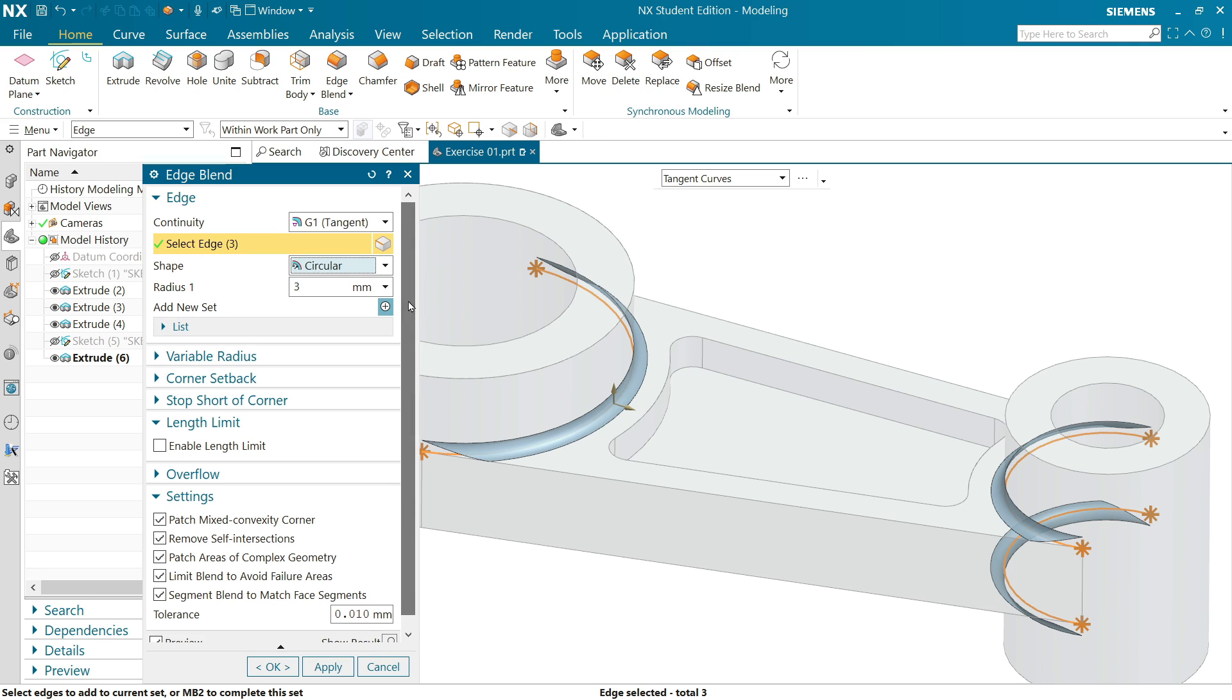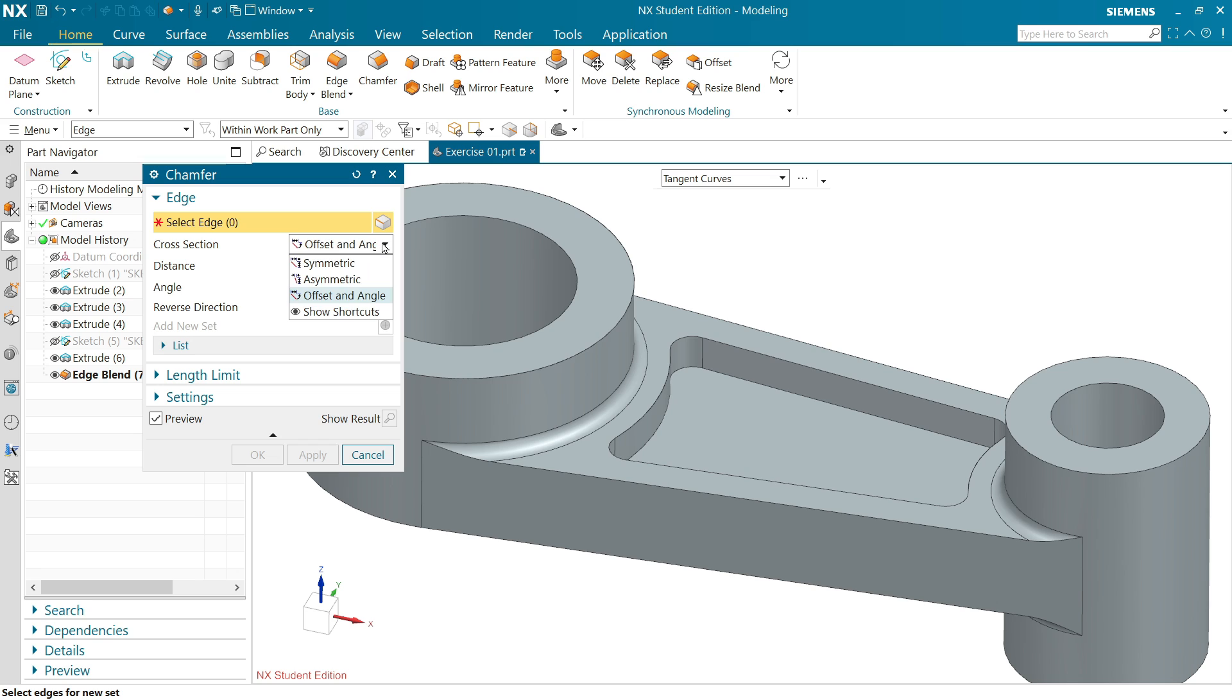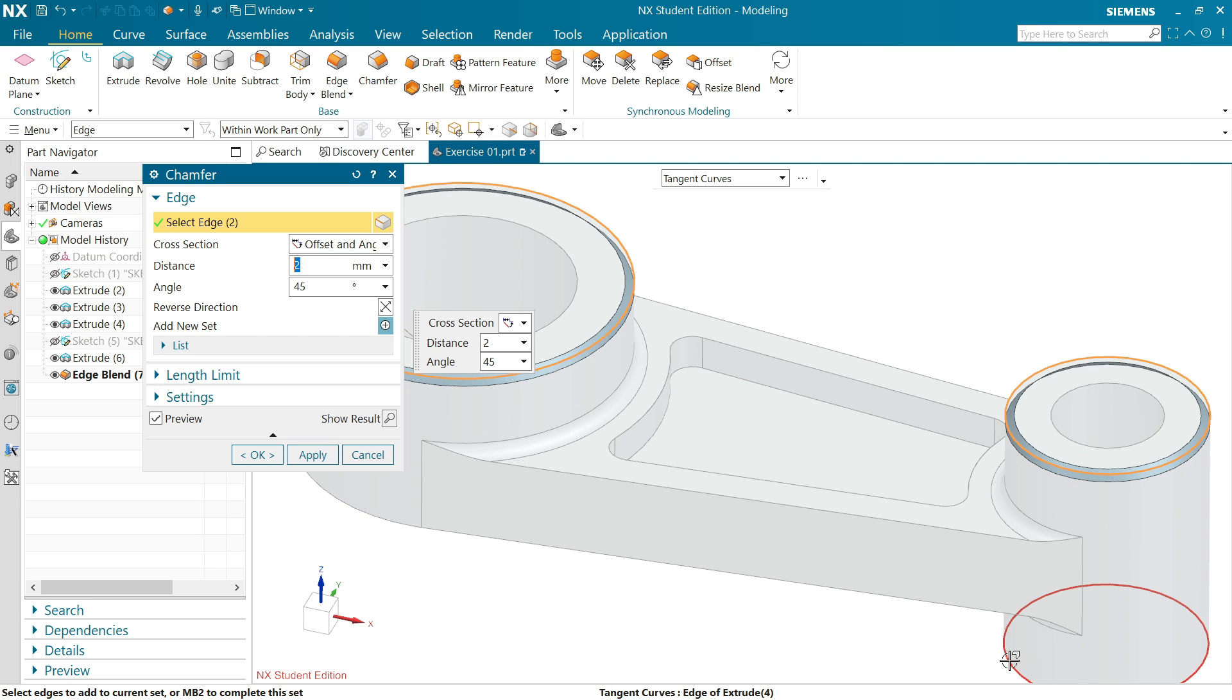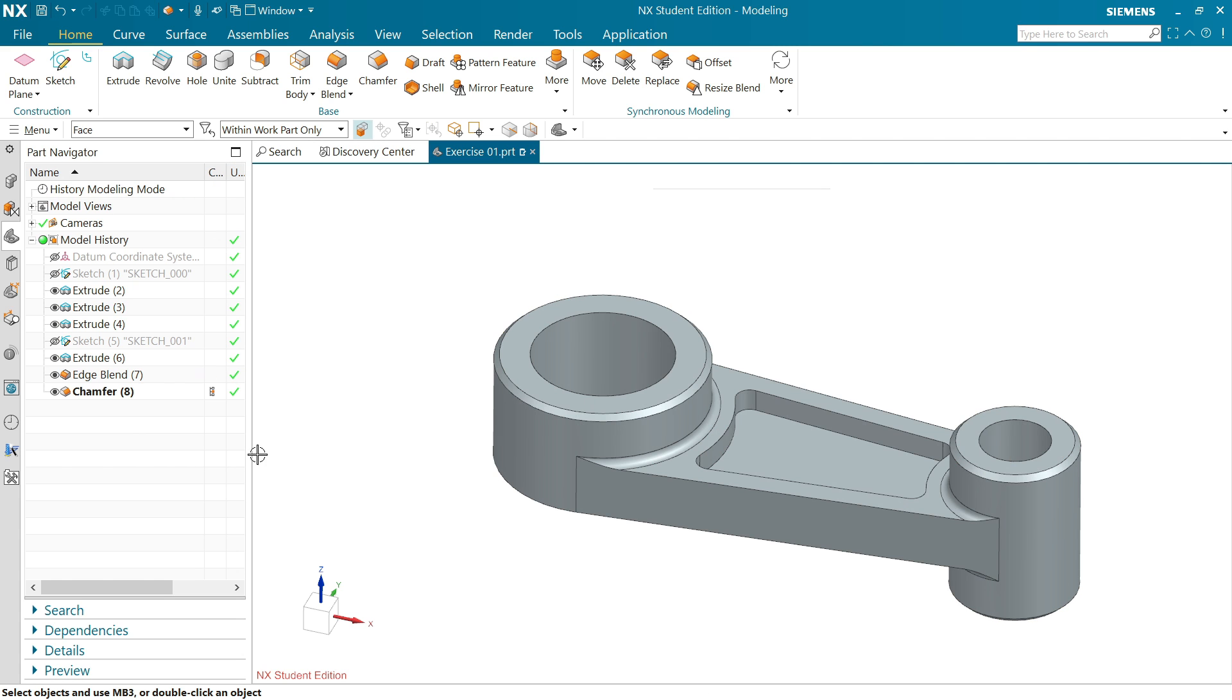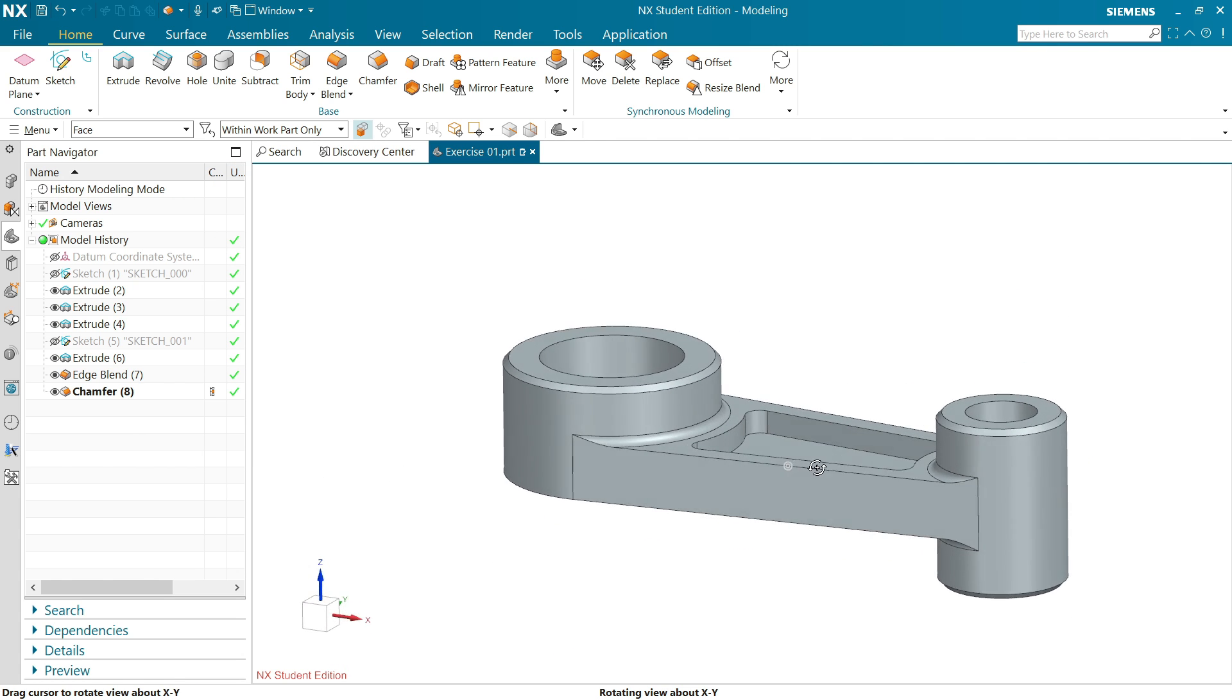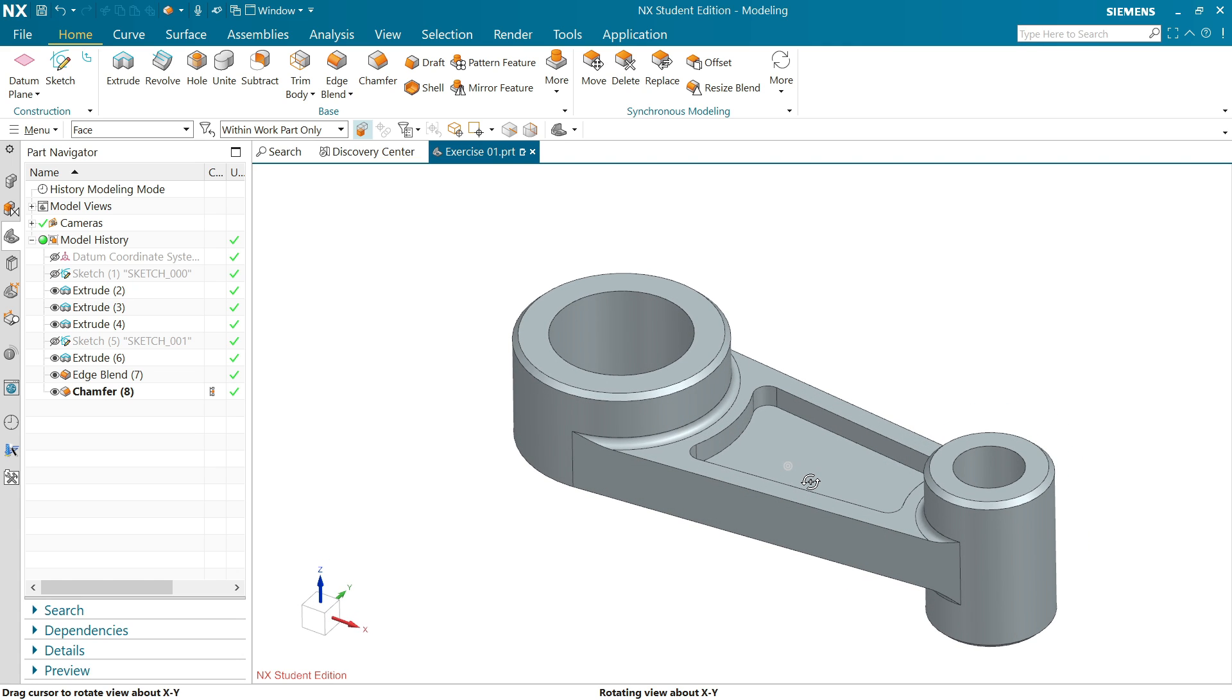Now no need to add anything else, simply say okay. Activate Chamfer and here I am going to select, first before going to choose, now here choose offset and angle. Distance two millimeter, angle 45. Now choose edges, so one, two, three. Preview is selected, okay. This is how we made a simple exercise in Siemens NX 2206 version.